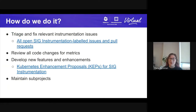So how do we do it? Our SIG activities usually involve triaging and fixing relevant instrumentation issues, reviewing all code changes for metrics.go files, developing new features and enhancements, and maintaining all of our various subprojects.